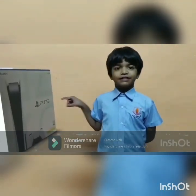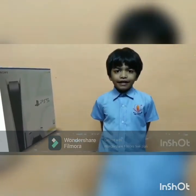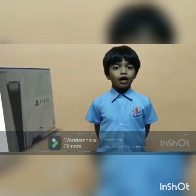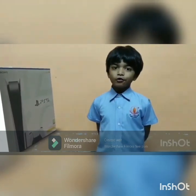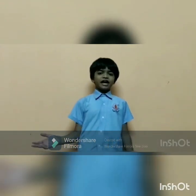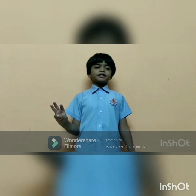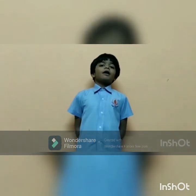The PS5, released in 2020, is a gaming console by Sony. Looking at the evolution: the oldest is Odyssey, then PSP, and the newest is PS5.